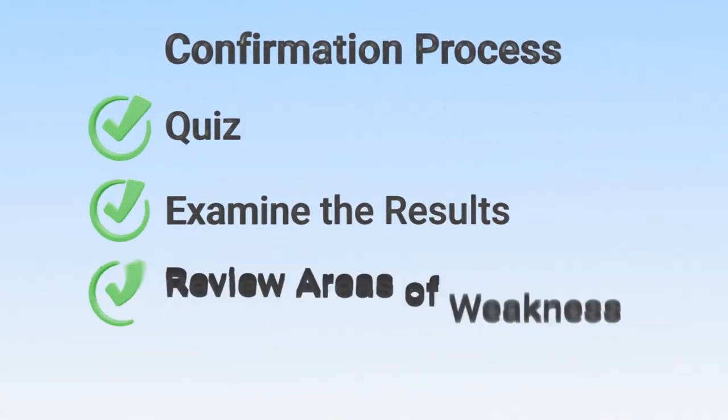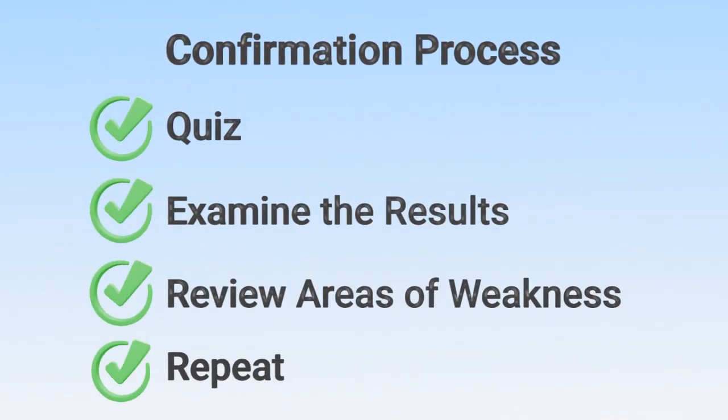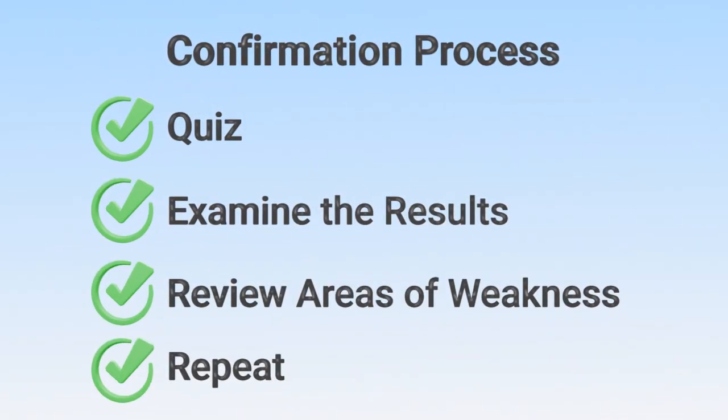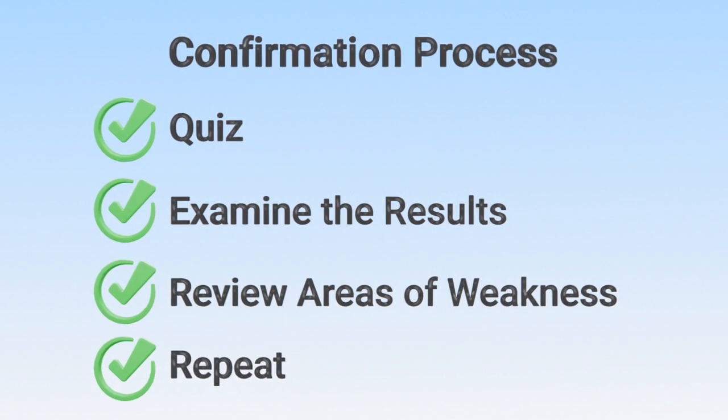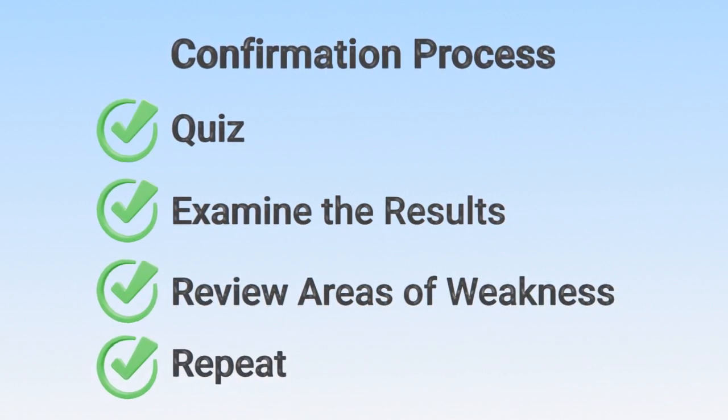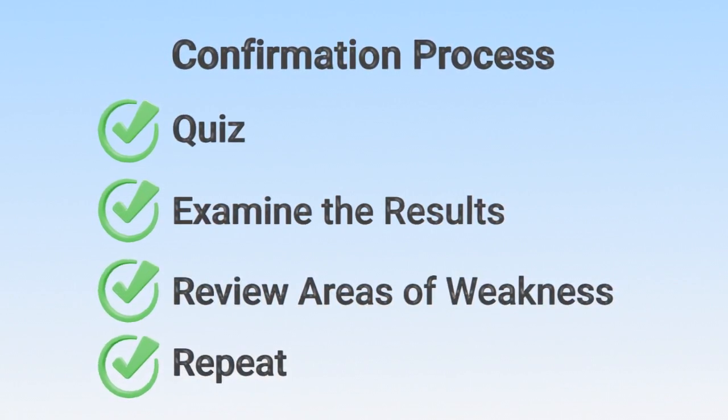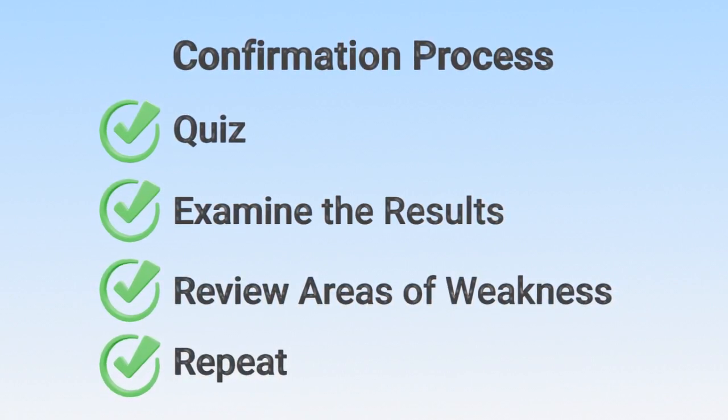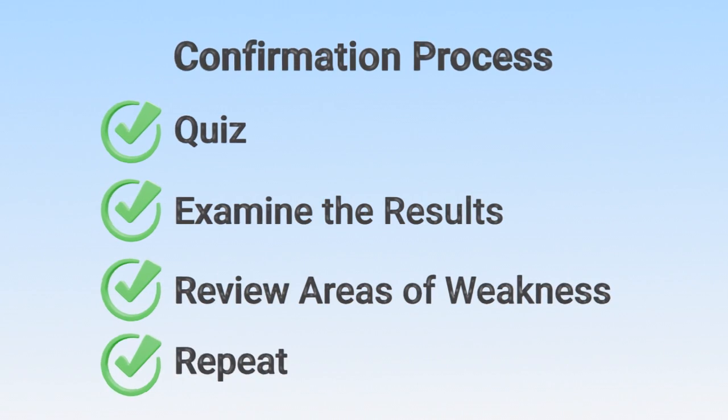First, quiz yourself on the topic, and then examine the results. Areas of weakness should be reviewed to reinforce understanding.